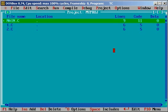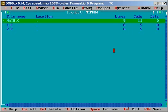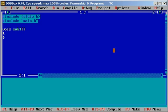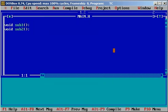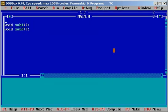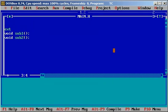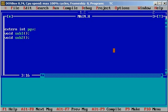Now I am going to add one variable in main.h with the external keyword integer. It is a project global variable, it is pgv. Extern int pgv. Then I am closing this.